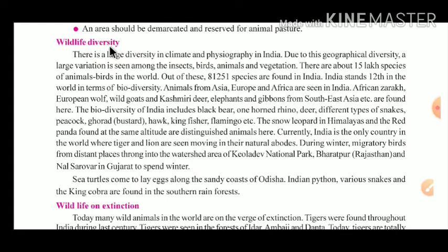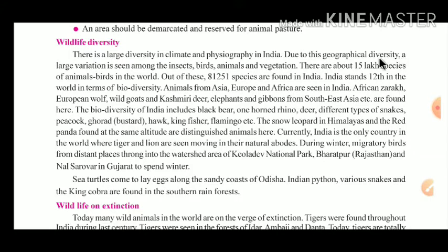What is the meaning of diversity? Diversity means dhivita. There is a large diversity in climate and physiography in India. Physiography means prakrutik bhugolam — the natural geography of India. Due to this geographical diversity, a large variation is seen among the insects, birds, animals and vegetation.